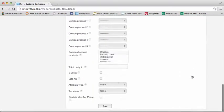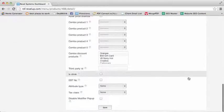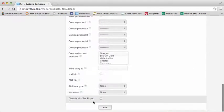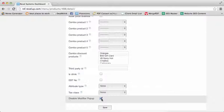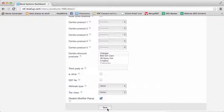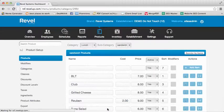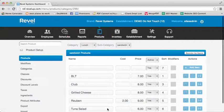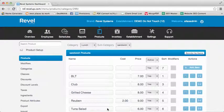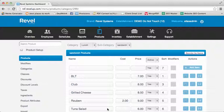If you scroll to the bottom you will notice a setting labeled Disable Modifier Popup. If you enable the setting and save, whenever this item is selected, whether it has modifiers associated or not, the Modifiers tab will not pop up upon selecting.